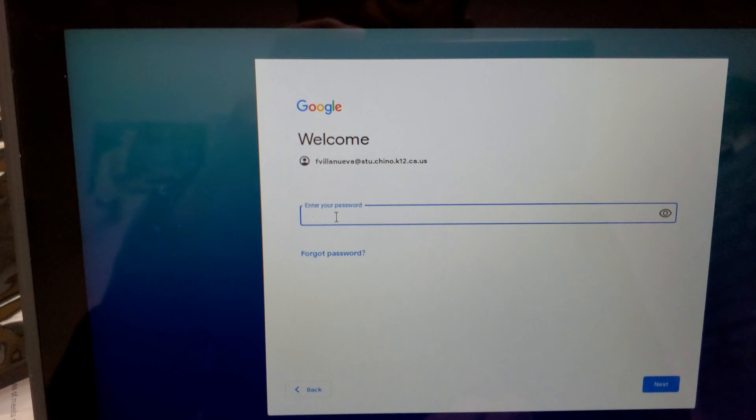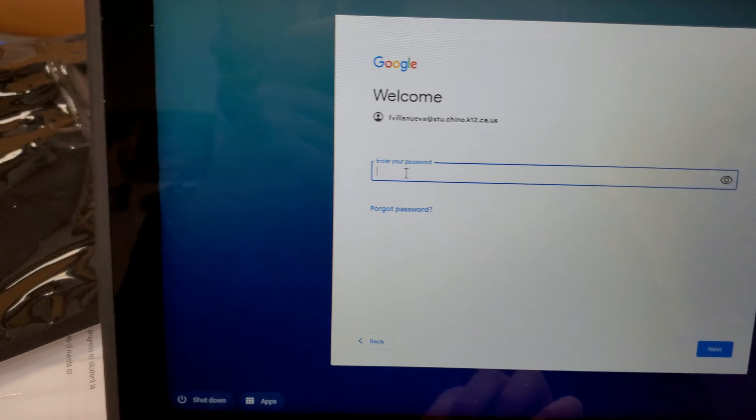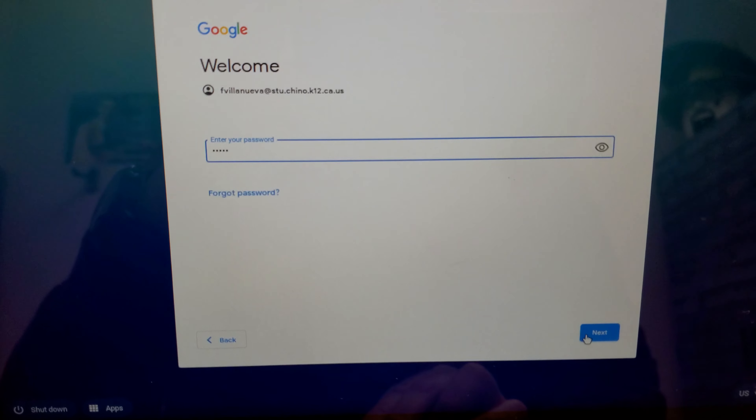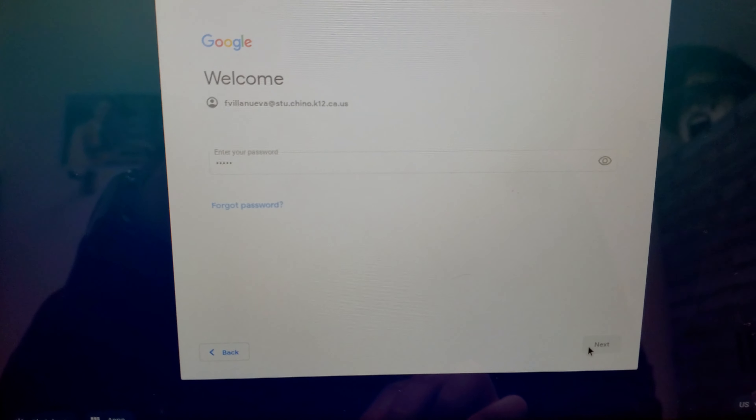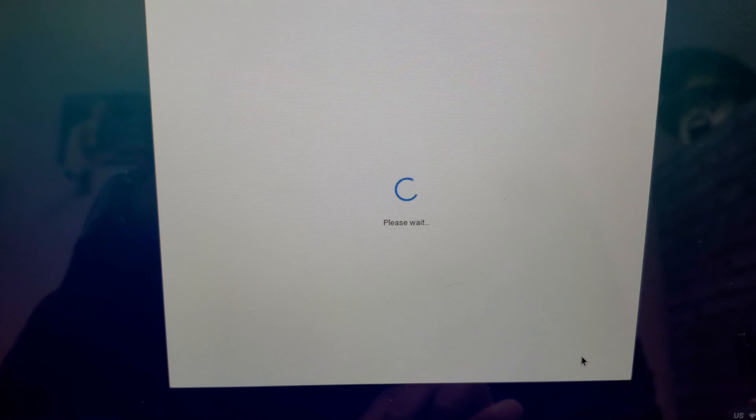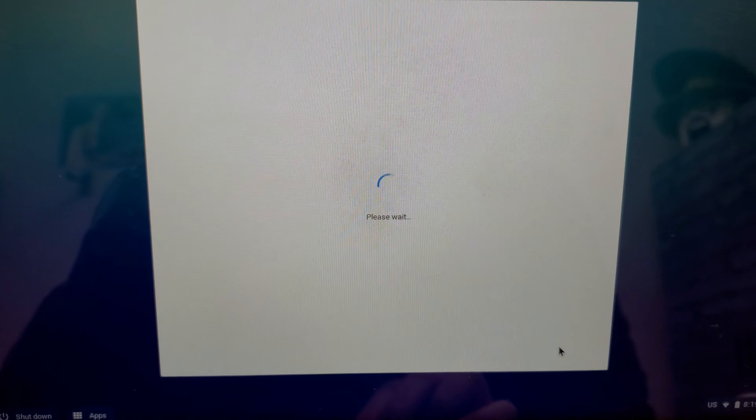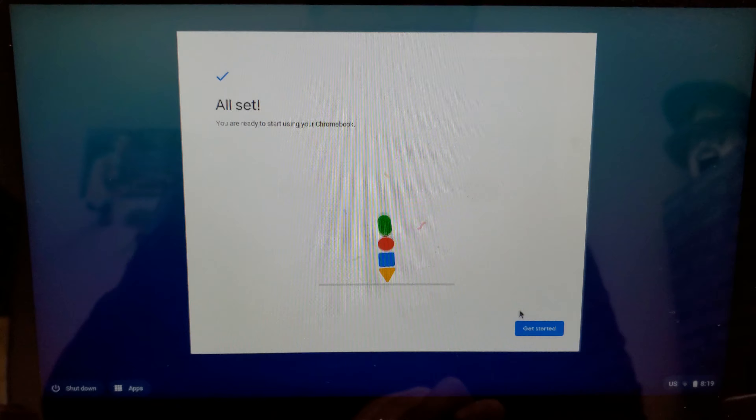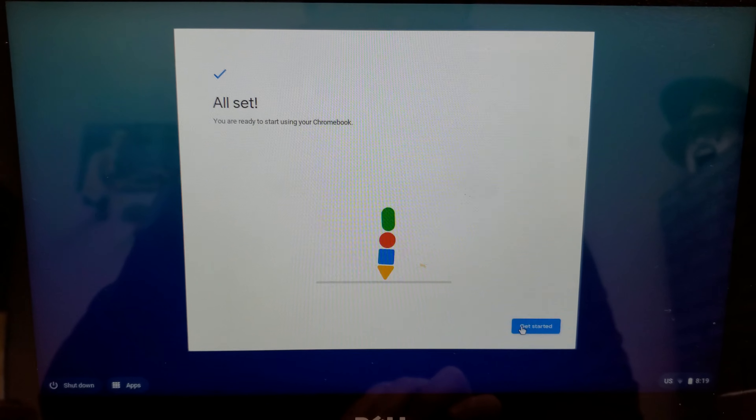Okay, don't look at my password. Alright, so this way you will be able to log on to your Chromebook. Get started.